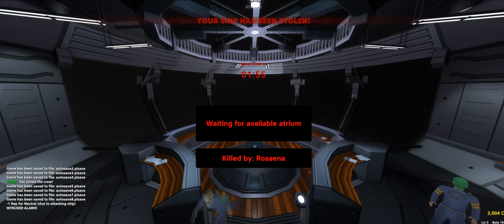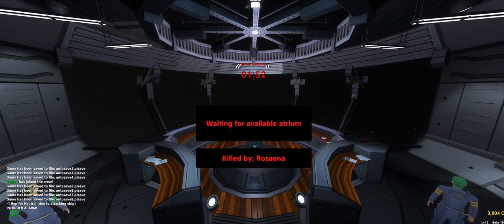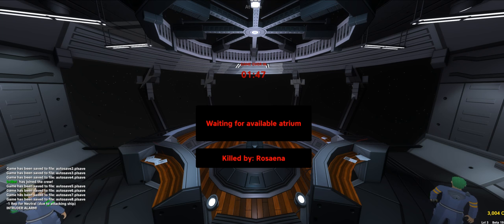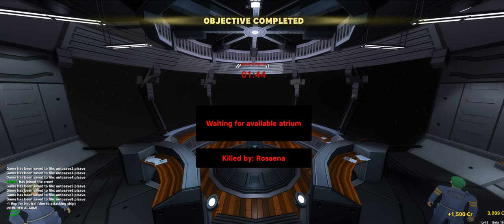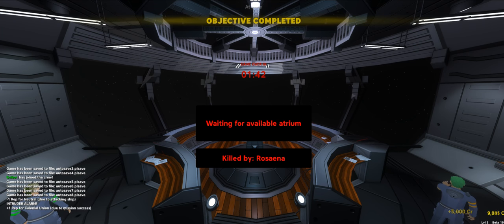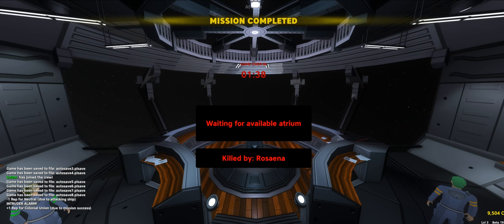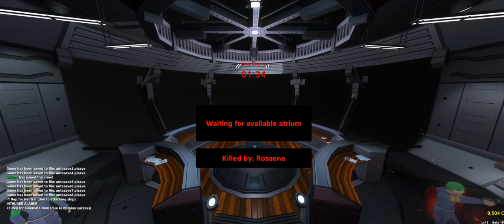Your ship has been stolen. Oh, fuck. Your ship has been stolen. We will. Objective completed. We won.